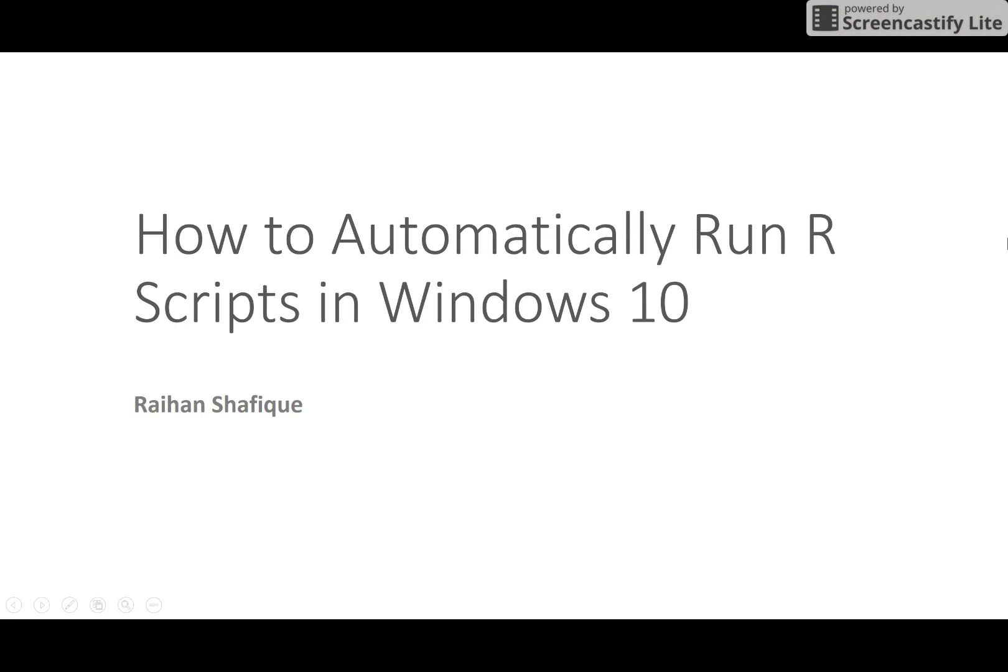All right everyone, today's video is about how to make something automated using R and Windows Task Scheduler. For example, if you want to run an R code daily or weekly at a certain time, you want to tell Windows that, okay, do this automatically.